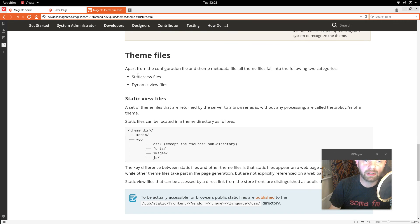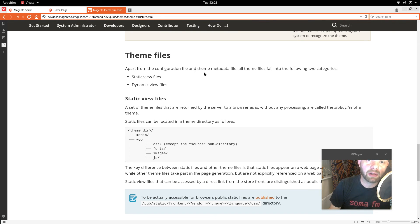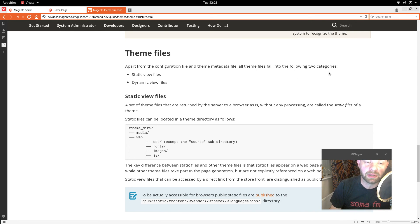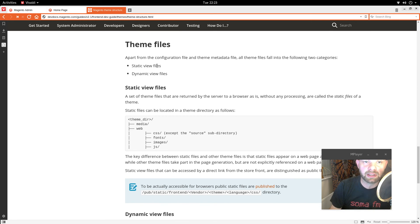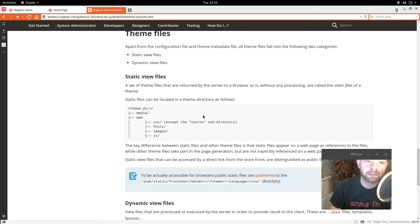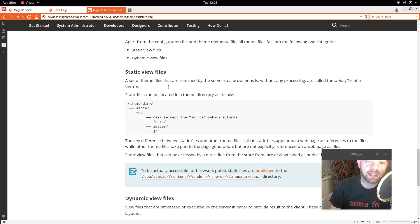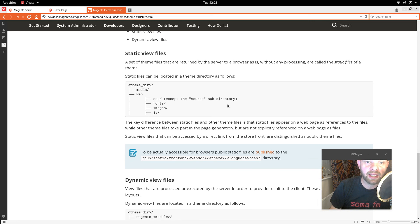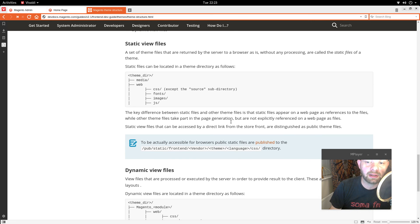So. Theme files. Theme files apart from the configuration file. A theme meta. And theme metadata file. All theme files fall into the following two categories. Static files and dynamic. Static ones. Like I just explained. Like CSS. Apart from if you're using less. Static files in the source directory.